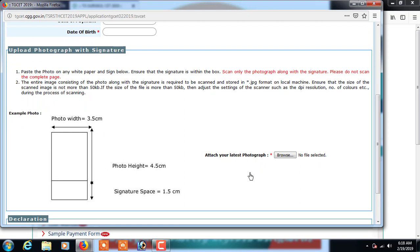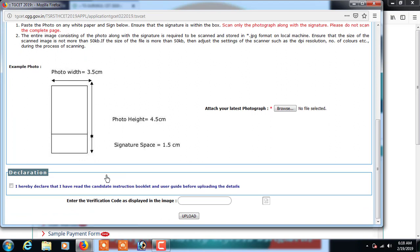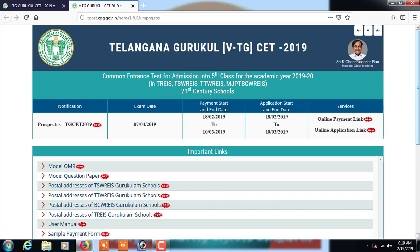You need to upload a photo where the width is 3.5 centimeters and the height is 4.5 centimeters, with a signature space of 1.5 centimeters. Remember, the photo size should not be more than 50 KB. Then declare that you accept the information, enter the verification code displayed, and click on upload.